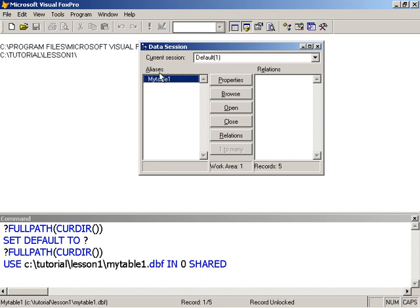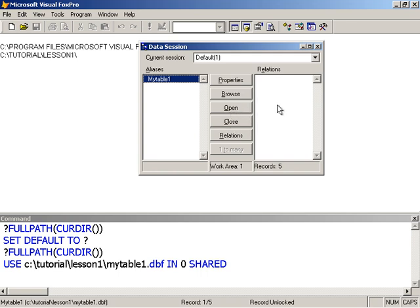This is showing me the alias of the table, which is the same as the table name. There are no relationships set up right now. If there were any, they would be displayed here. We'll be working with the Data Session window quite a lot.